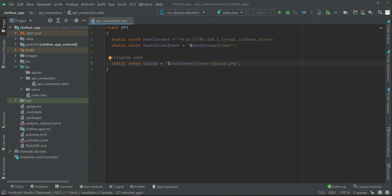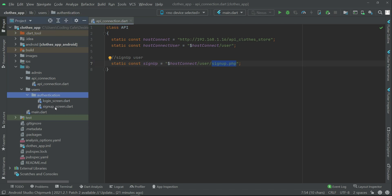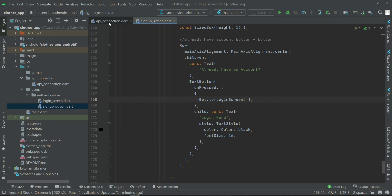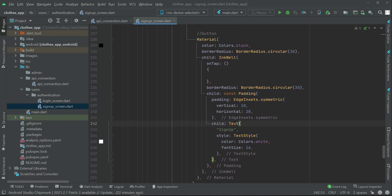Now we are connected to our API for the sign up functionality. Whenever a new user wants to sign up, the sign up feature will be performed using our API. We now have access to our backend with the help of our API. Currently in the backend we have only the sign up functionality, so what we need to do is simply add a click event on our sign up button — go to our authentication sign up screen file and access these in order to sign up a user.